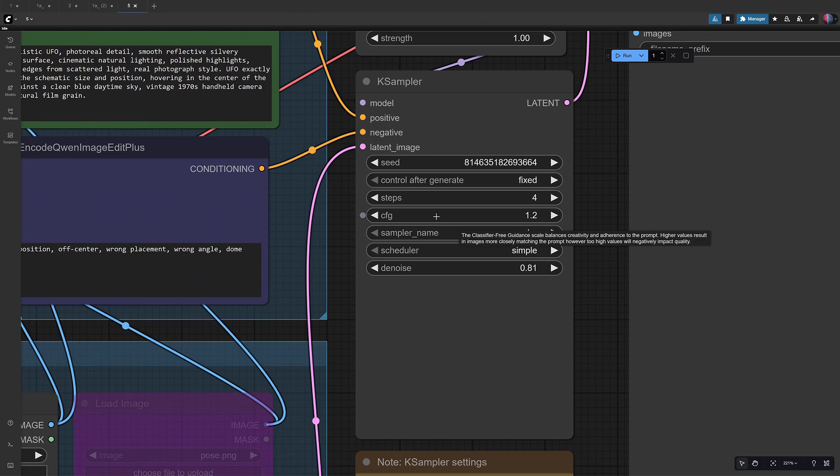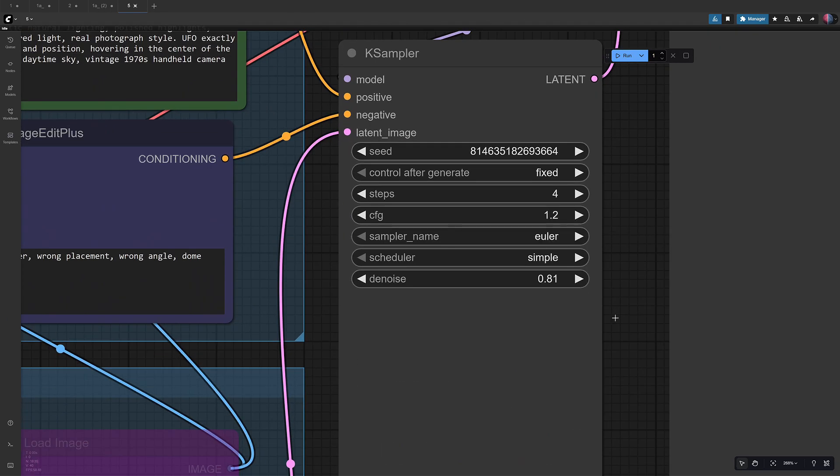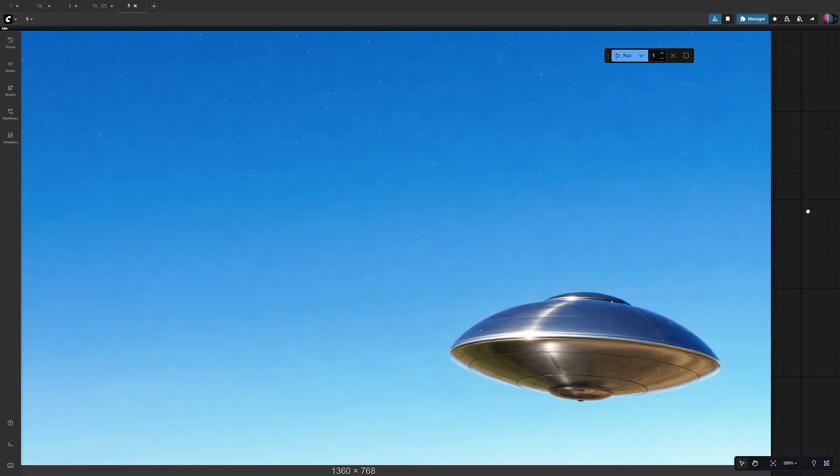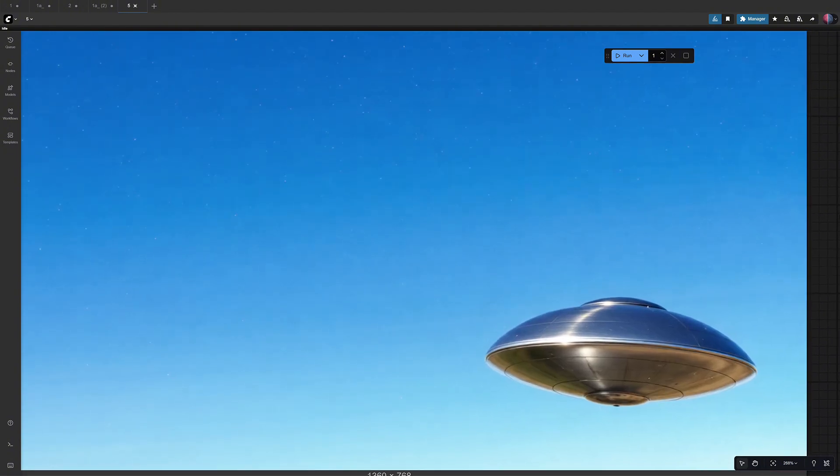After a few more adjustments with denoise, CFG, and seed, I finally got the perfect result with denoise 0.81, CFG 1.2, and fixed seed. That image became my final UFO, ready for animation.